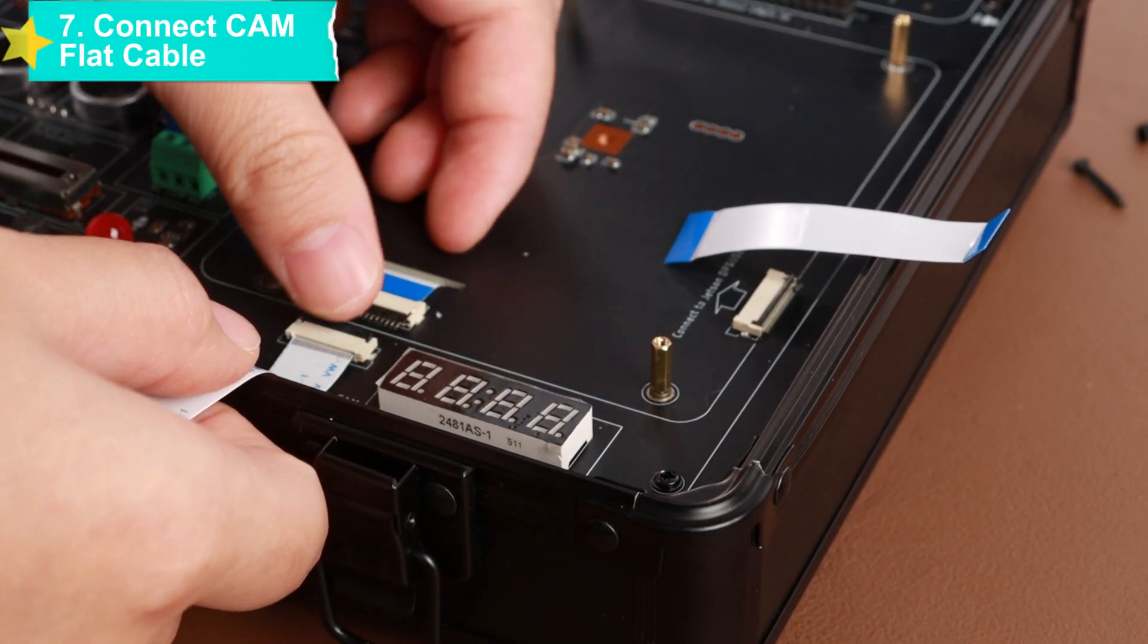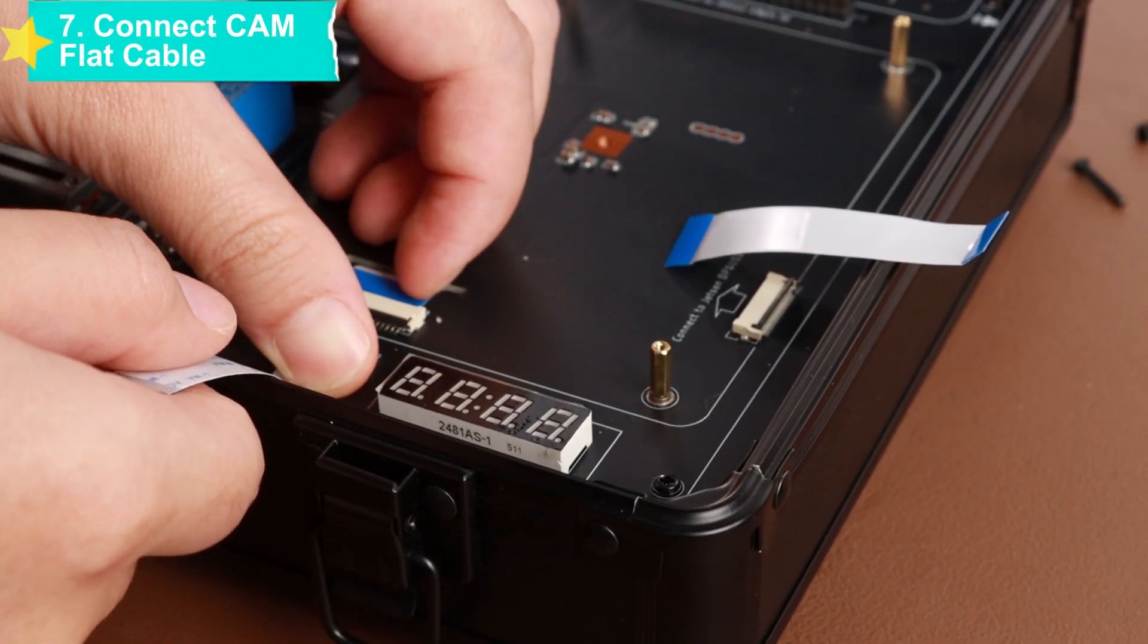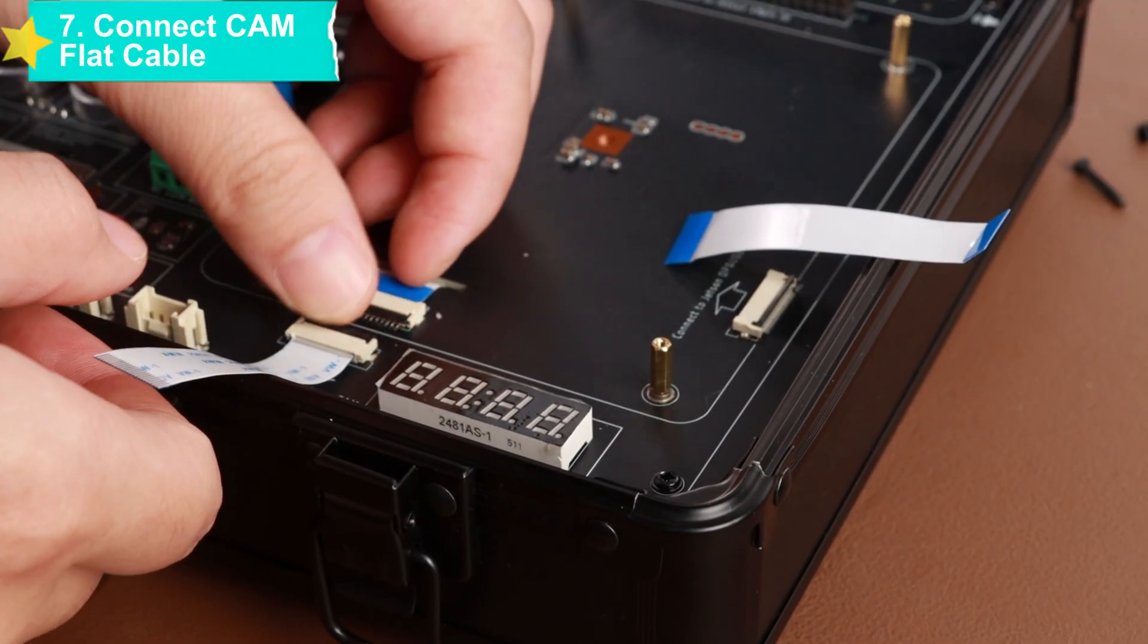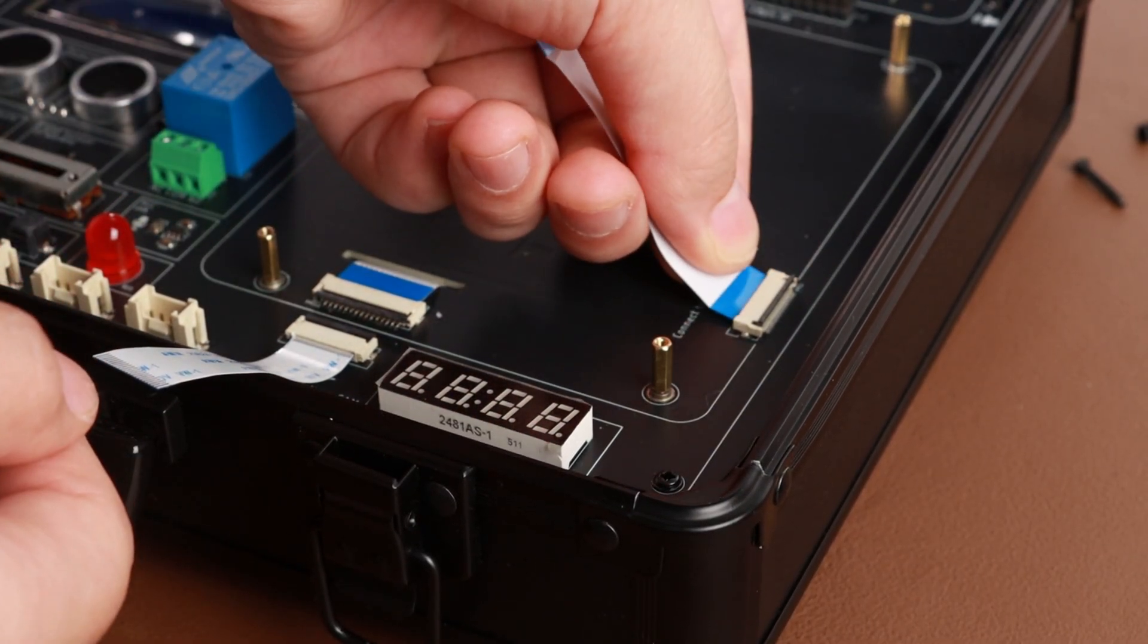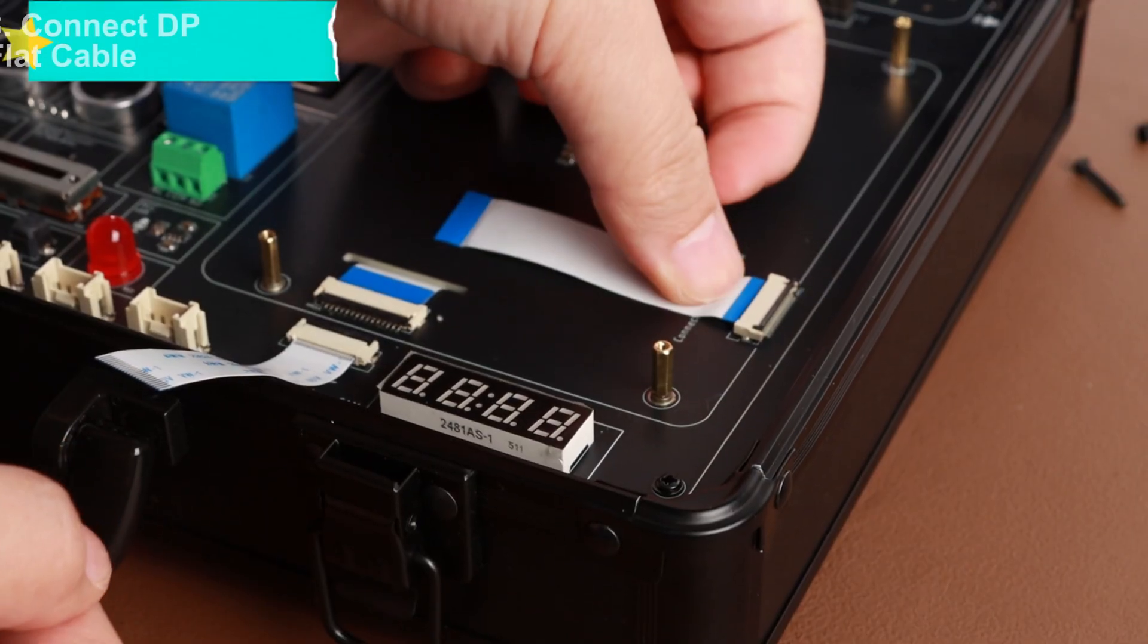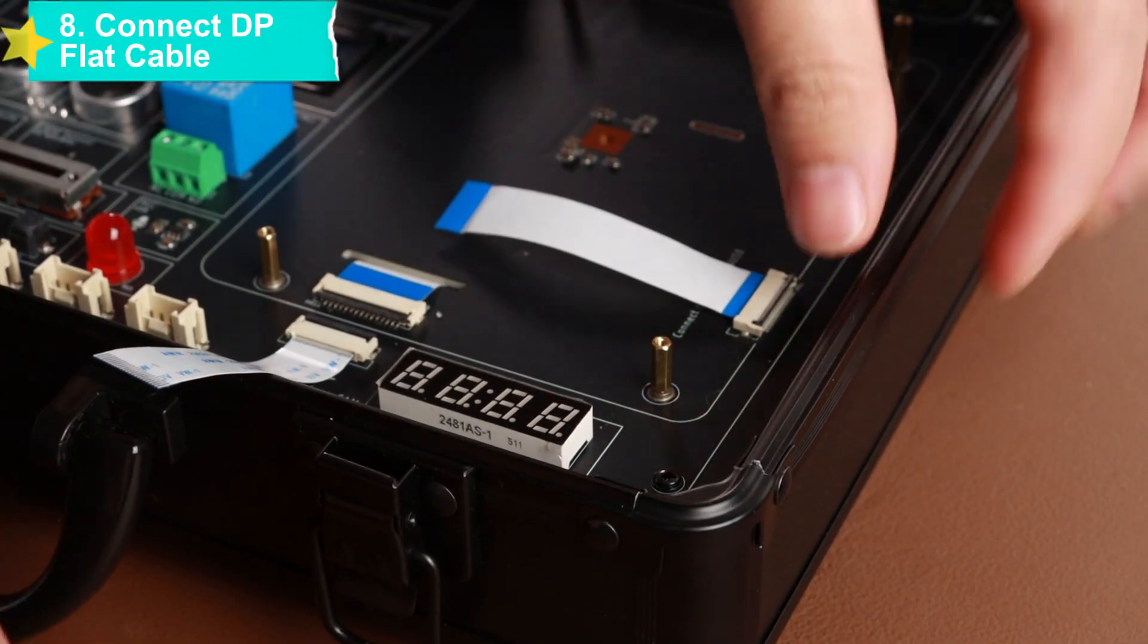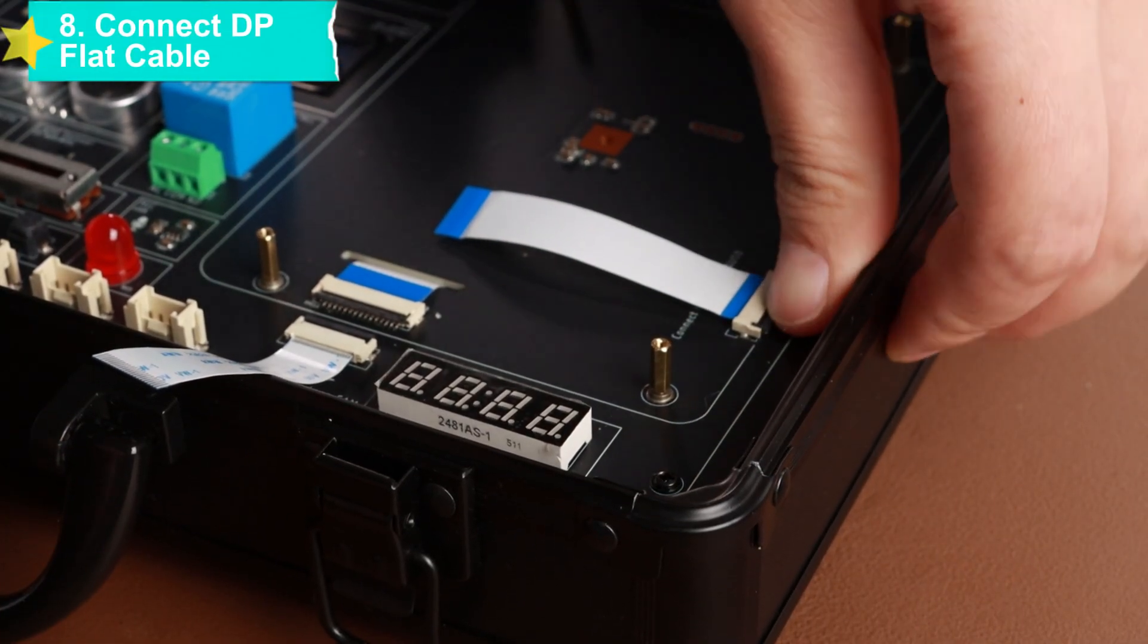First, connect the DP flat cable. Insert one end into the corresponding interface of the PCBA main board and connect the other end to the Jetson DP board adapter board.